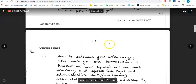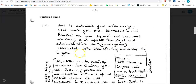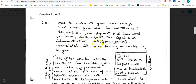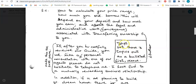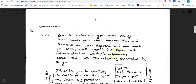It says: how to calculate your price range — the H is underlined, meaning lowercase, so lowercase h. How much you SHD — SHD is the abbreviation for 'should' — borrow. This will depend on your deposit and how much you earn. Semi-colon. And the legal and administrative work — conveyance — associated with transferring ownership to you. Then I see this instruction: type these three topics out as a bulleted list. So the information should be written as an enumeration or an inset. Since it doesn't specify, we'll use enumeration and put these three things as enumerated items.